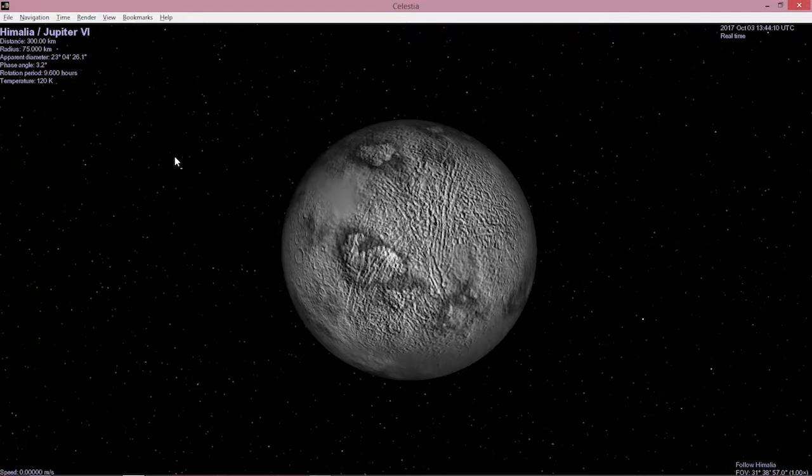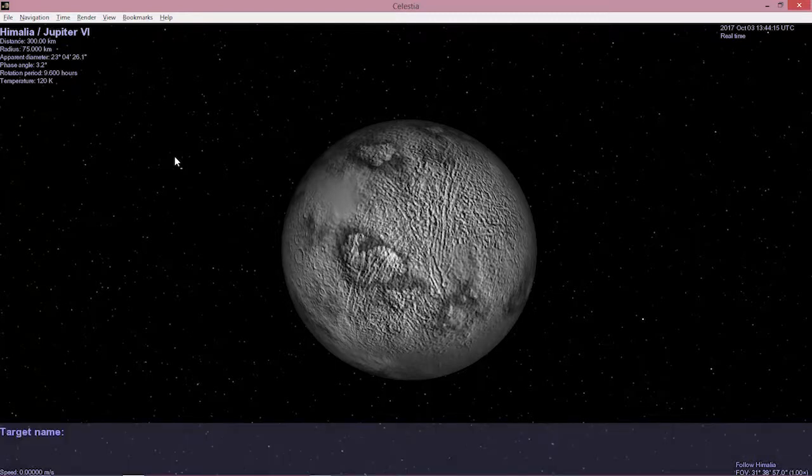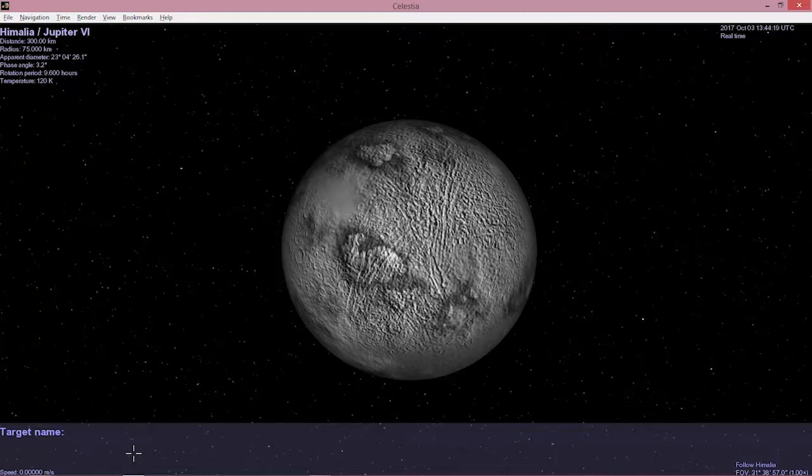Alternatively, the way to move around in Celestia, I am pressing enter. The menu comes down below. I'm going to start typing. I want to go to Neptune. N-E-P-O.